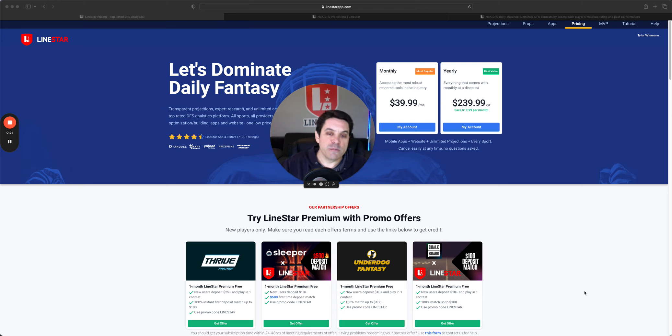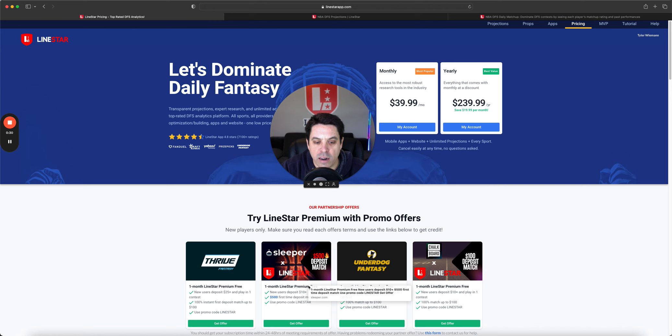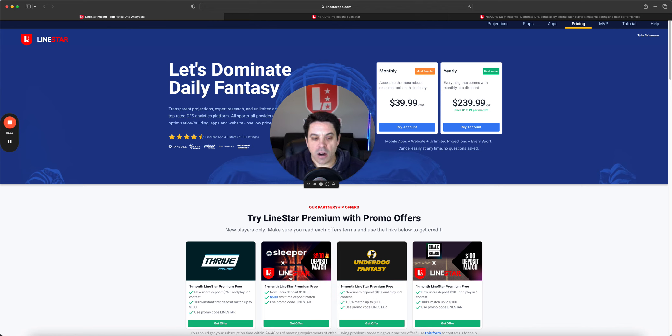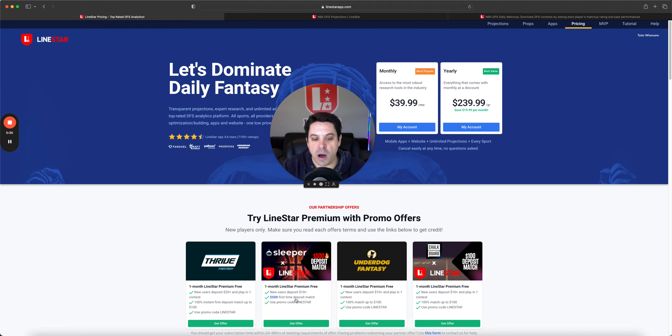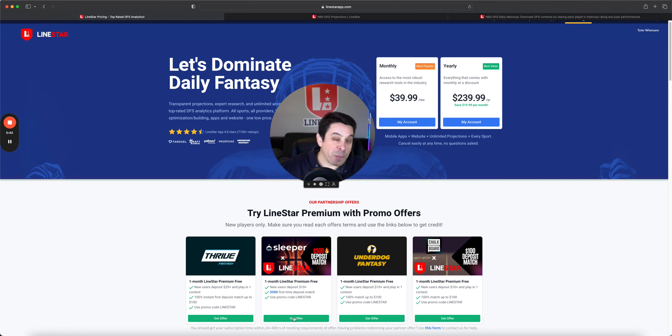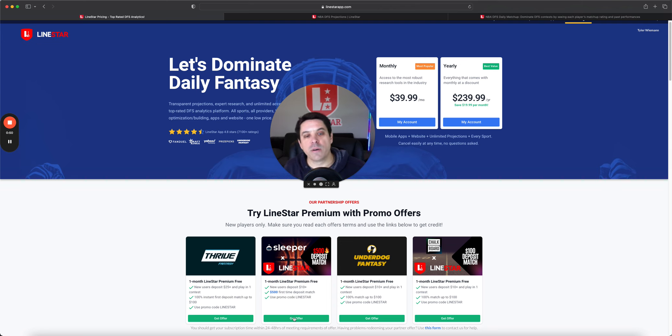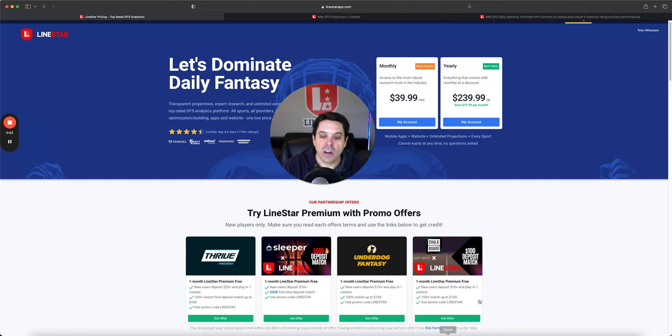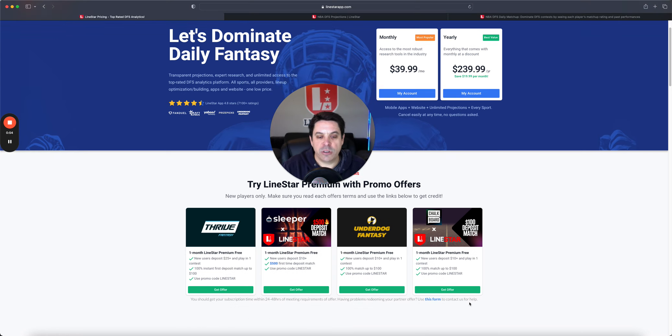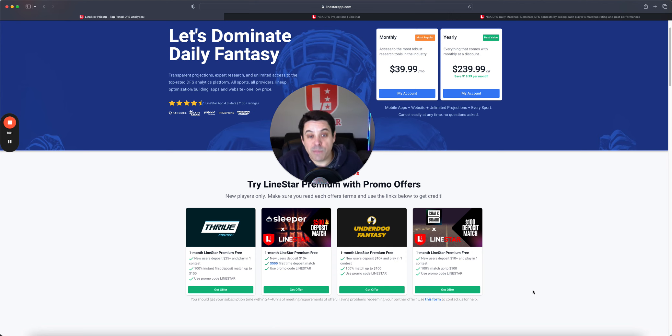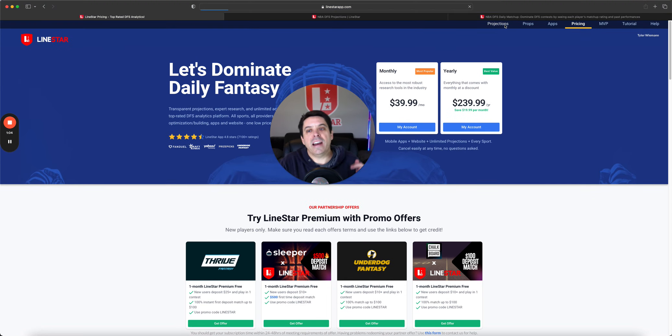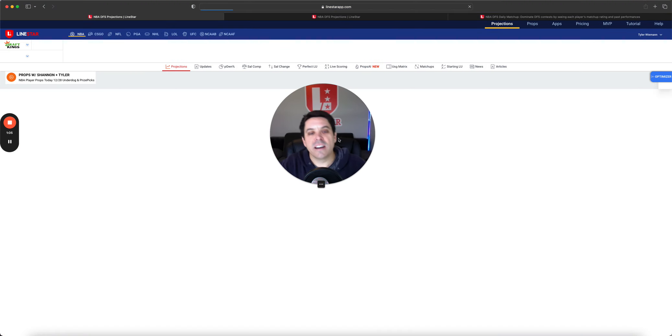But before we do, come join us at LionStar. You see right down there, there's a few of the promos. I want to bring attention to this one in particular, Sleeper, up to a $500 deposit match. All you got to do, click this offer, be a new user, deposit at least 10 bucks. You get that match dollar for dollar up to 500 bucks and you get one free month of LionStar. So click this offer after you do all your stuff there, getting your account, click this form and we can upload your free month. Easy as that.